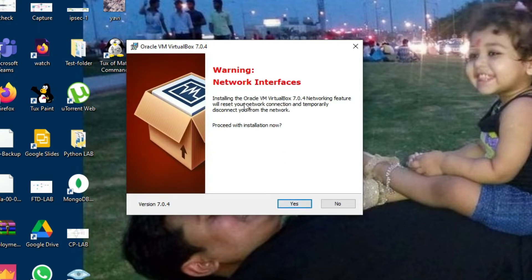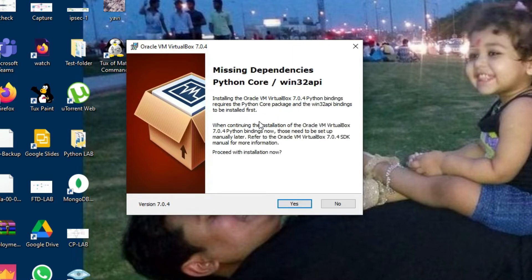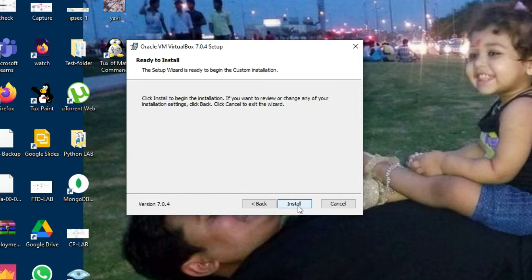Click on Yes. There will be a warning that the network interface installation will reset your network connection — no issue, proceed with the installation. Click on Next. You can see Python Core will also be installed here. Click on Yes to include Python. Now click on Install.